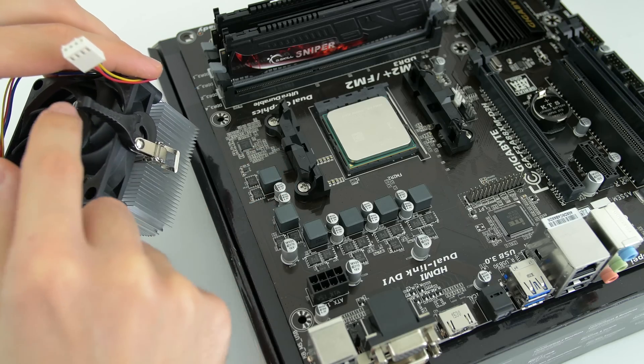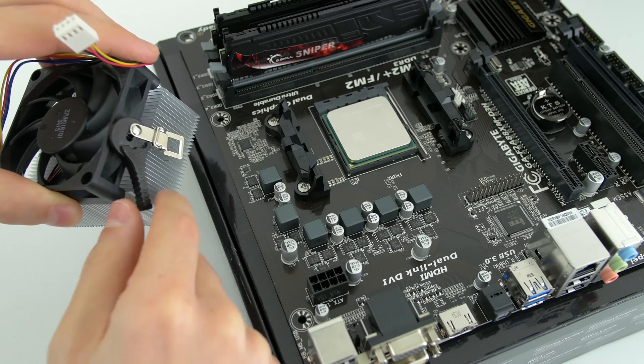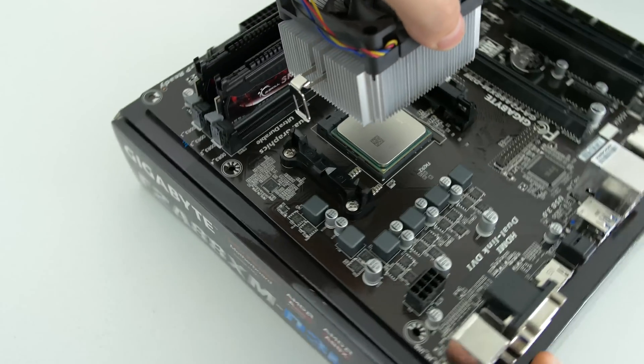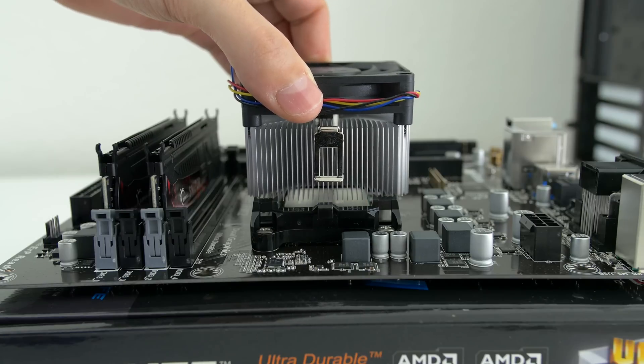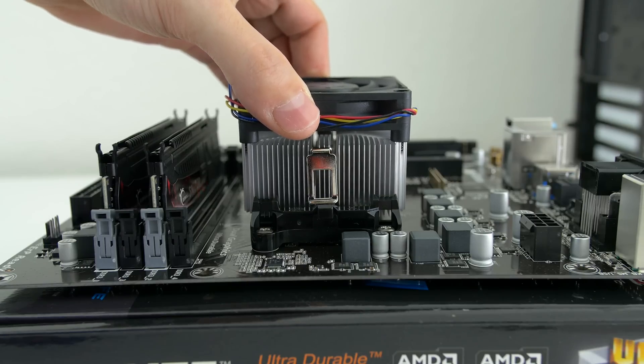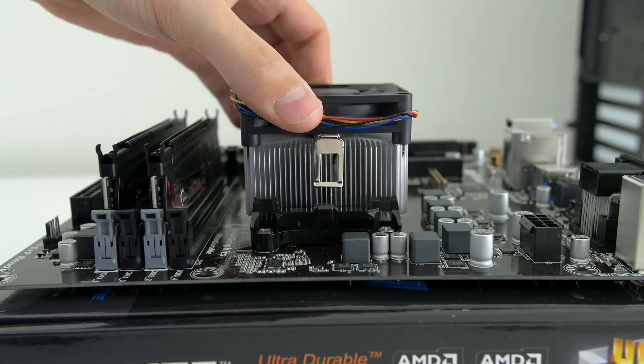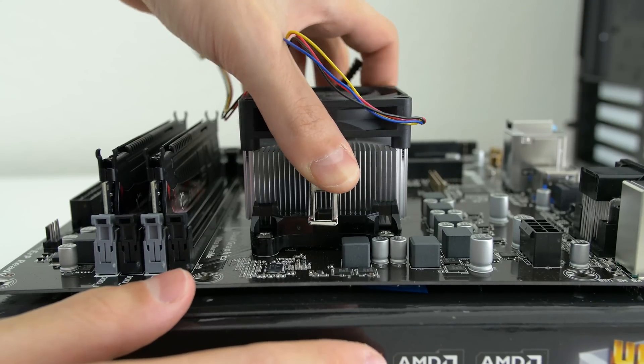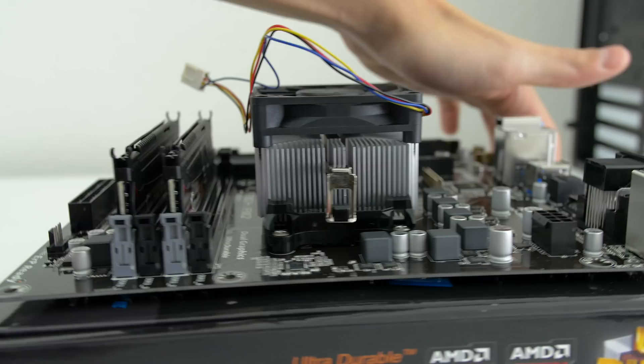Don't worry about applying thermal paste since it already comes pre-applied with some. Once you figure out your orientation of the cooler, slowly lower it until it comes in contact with the CPU. Try not to move the cooler as you hook up both sides, starting from the side that doesn't have the lever.